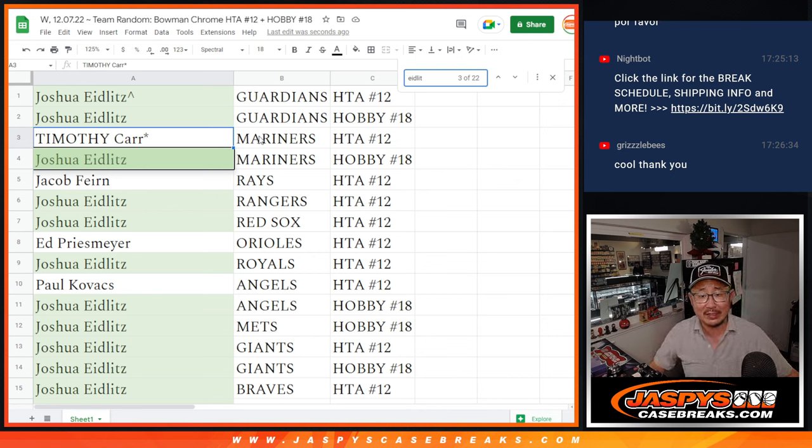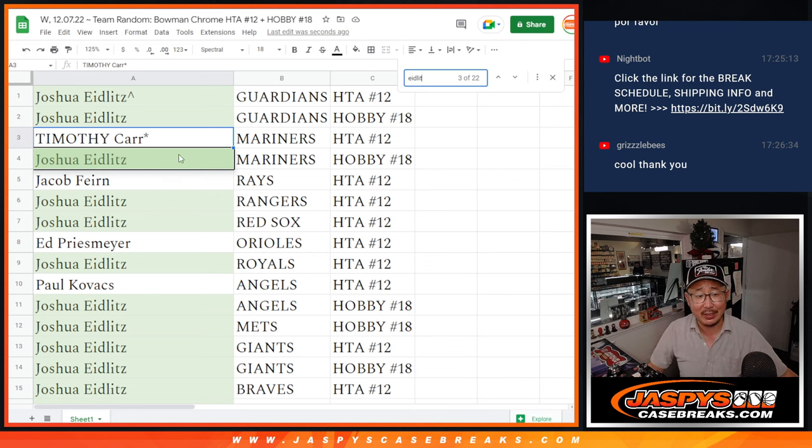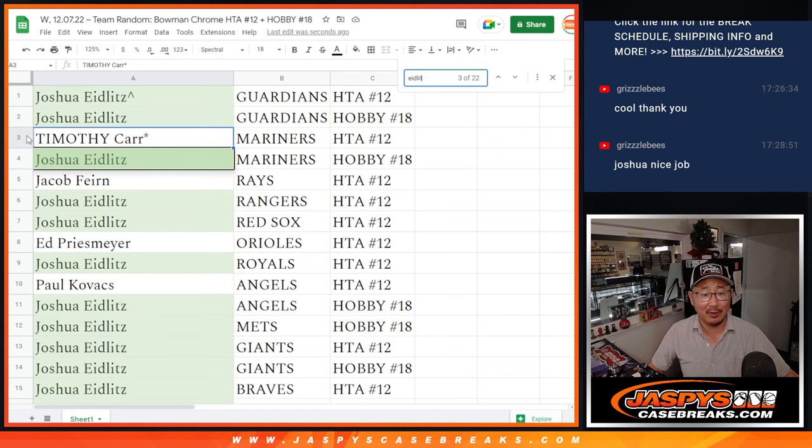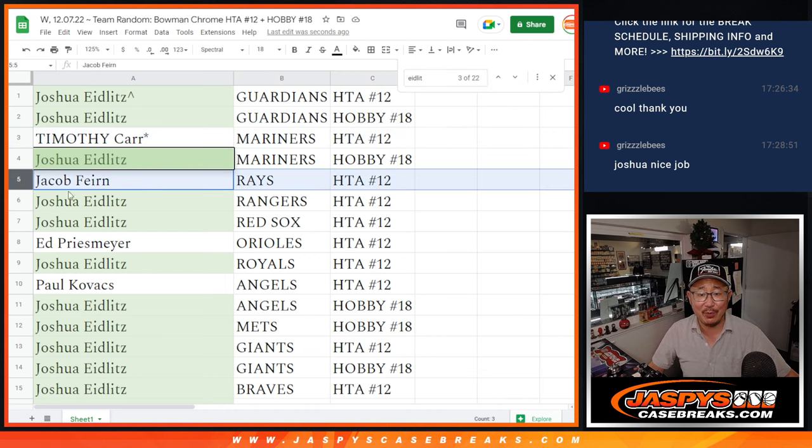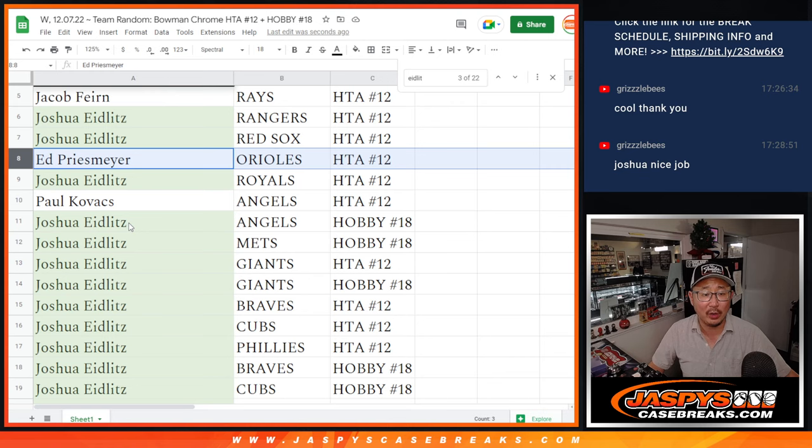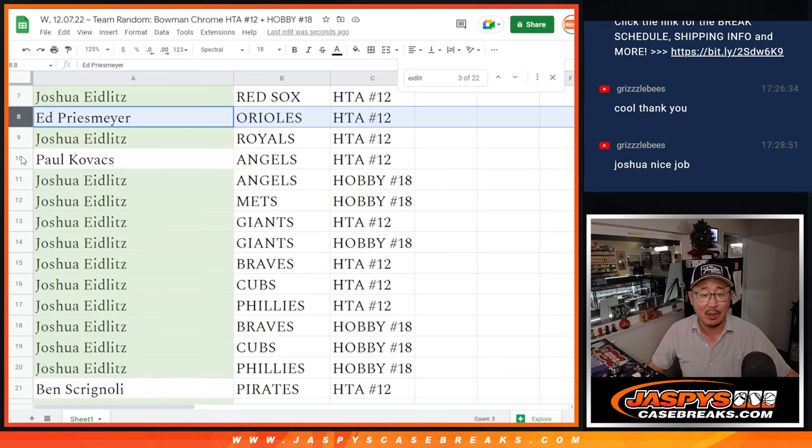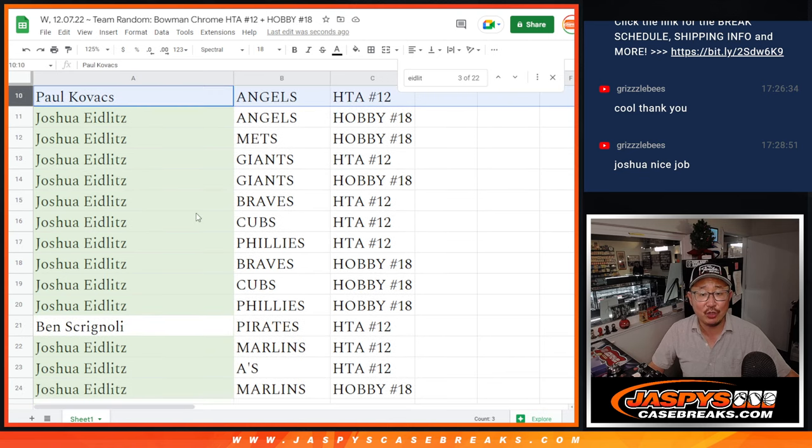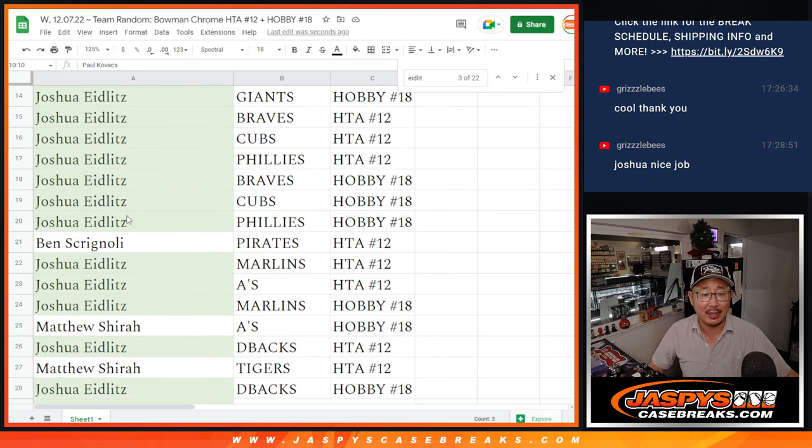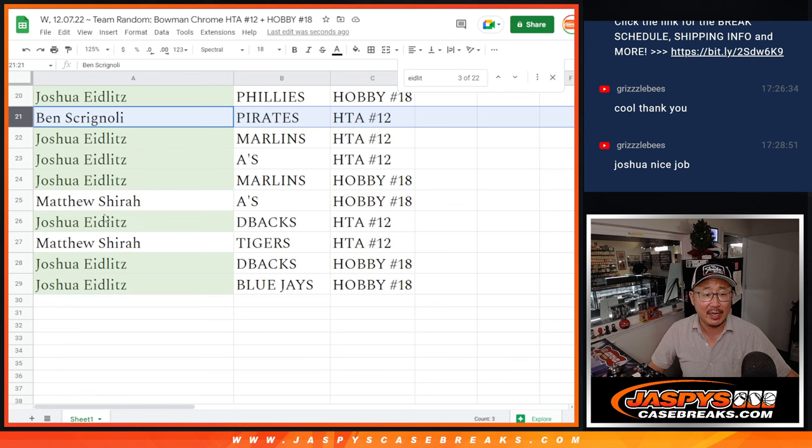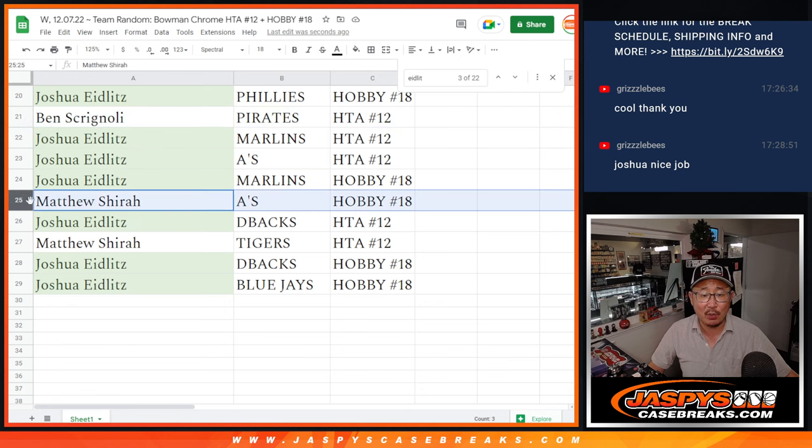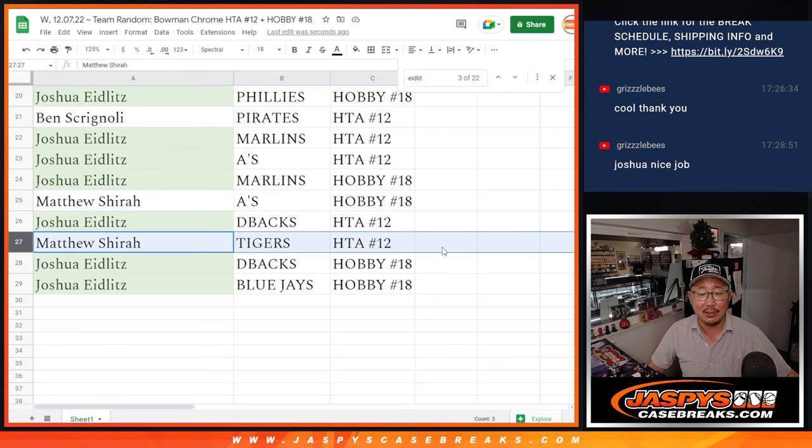So Josh, you have all the teams in HTA and Hobby except for Tim. You got the Mariners in HTA, Jacob with the Rays in HTA, Ed with the Orioles in HTA, Paul with the Angels in HTA, Ben with the Pirates in HTA, Matthew with A's in Hobby and Tigers in HTA.